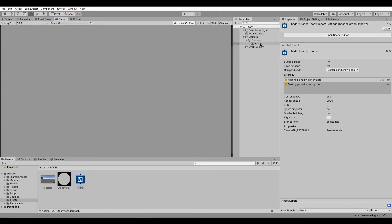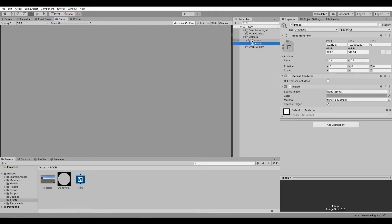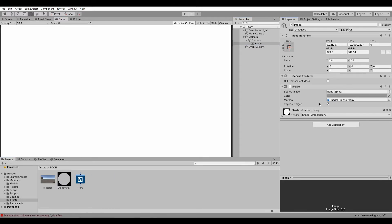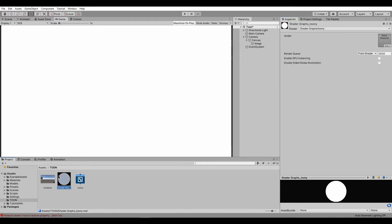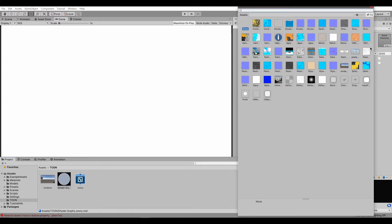I will assign the shader's material to a UI image. Then let's set the material's Texture2D to the render texture.